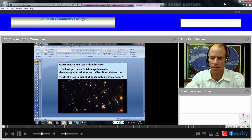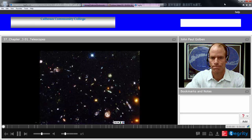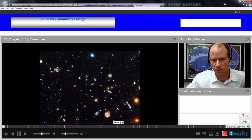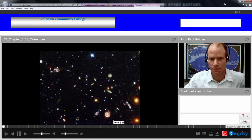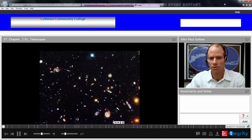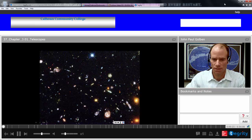This chapter is on telescopes. Here's a nice picture as you look out into deep space. You see a lot of colorful objects. Most of these are galaxies of different sizes and shapes, resolved into different colors.